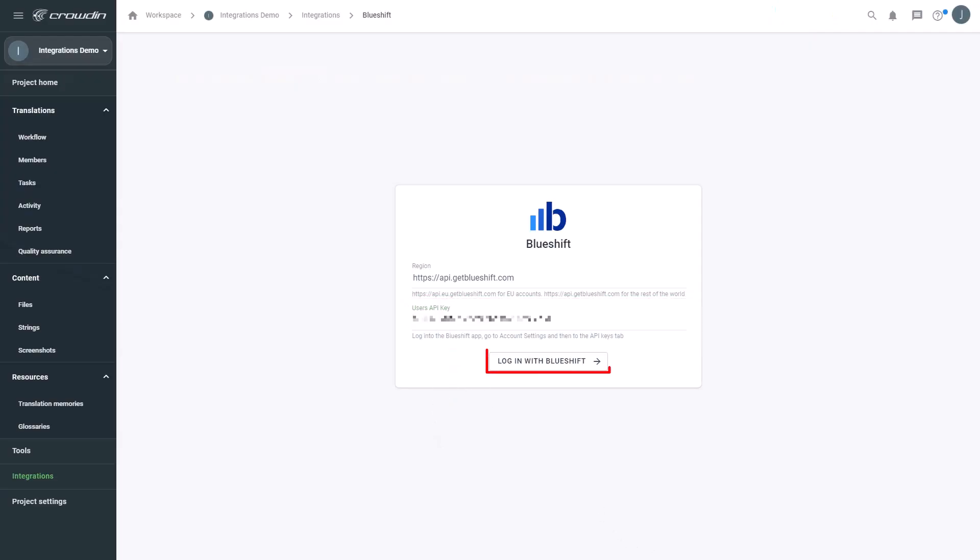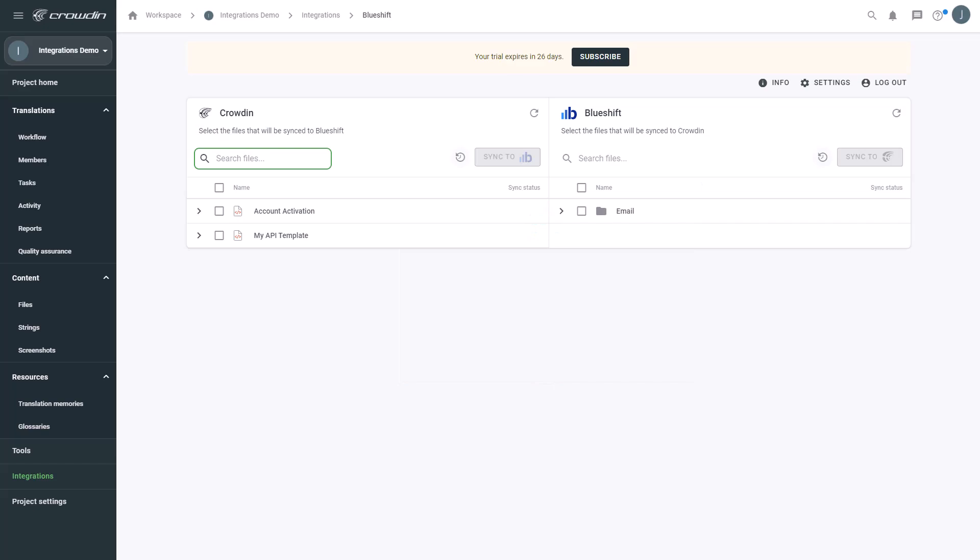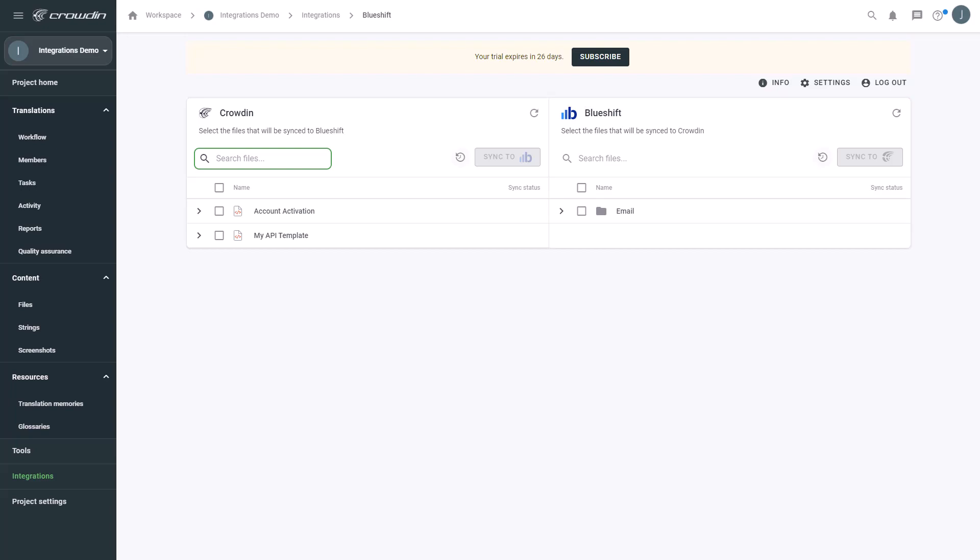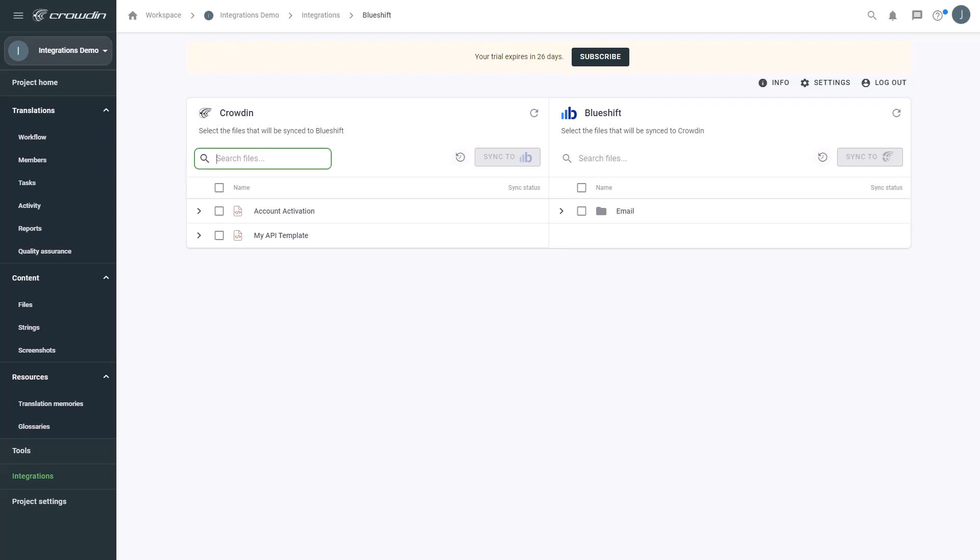And we're ready to log in. Now we're on the Integration screen. On the right are all my campaigns in BlueShift, and on the left are only the ones that I've already requested translation for.